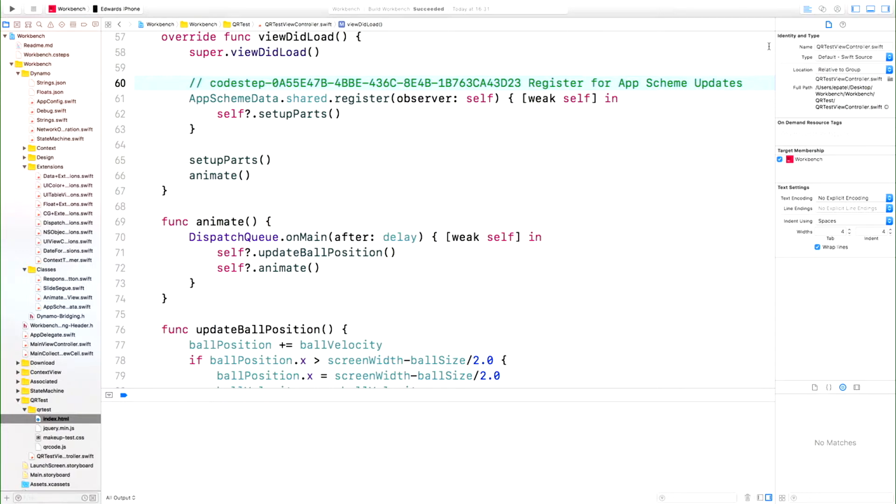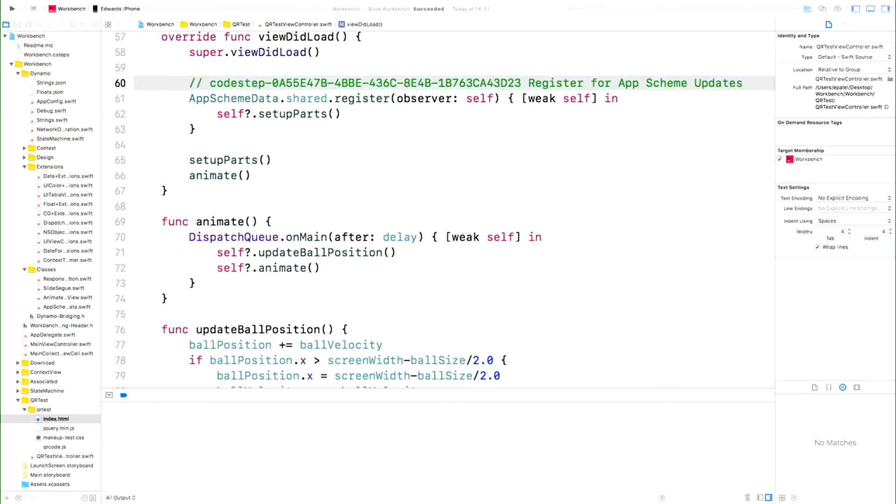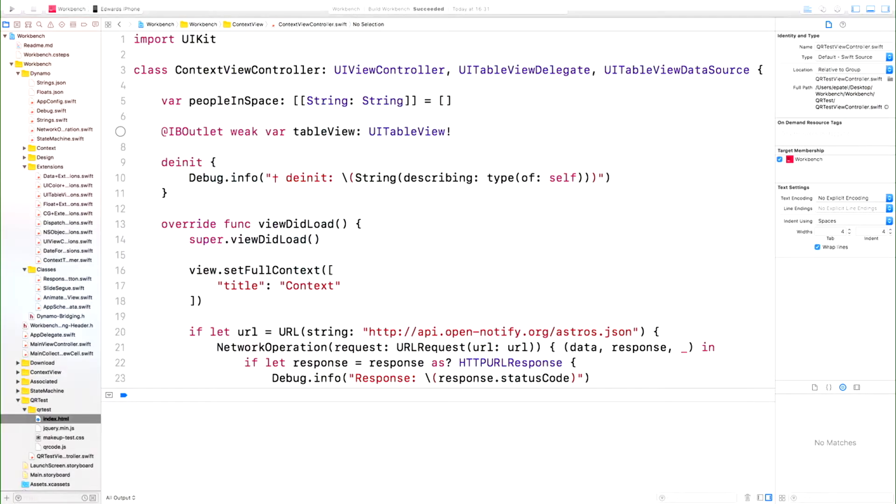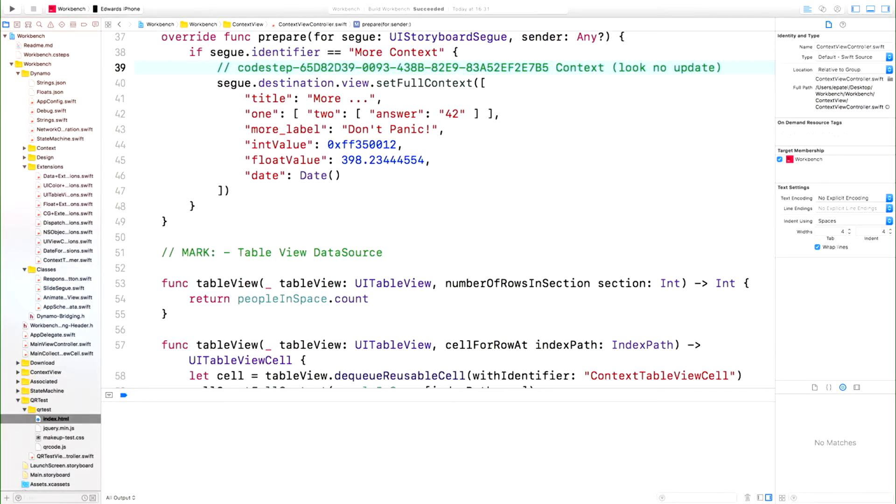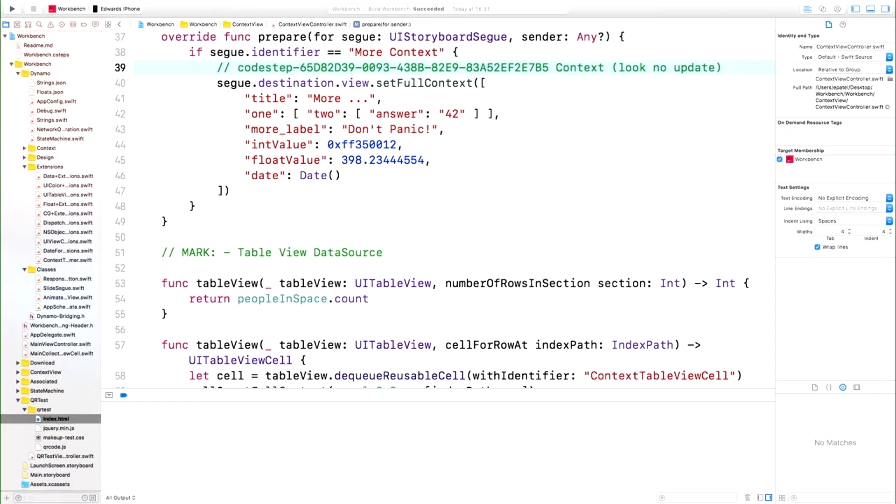I can also mention that last time when I showed this workbench, I showed the context stuff. I also fixed that little thing. So if you remember this set full context, I don't need to call the update afterwards here.